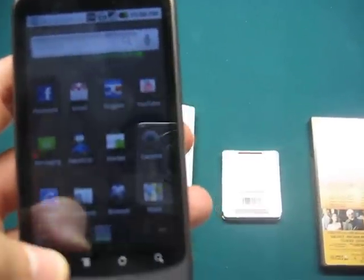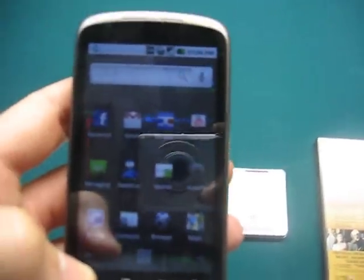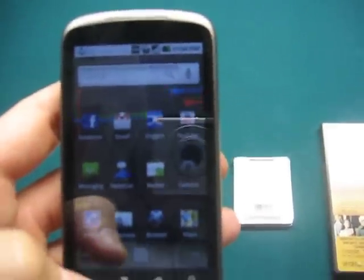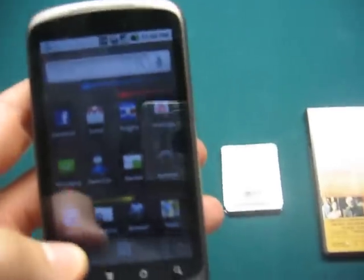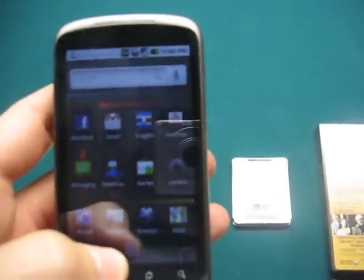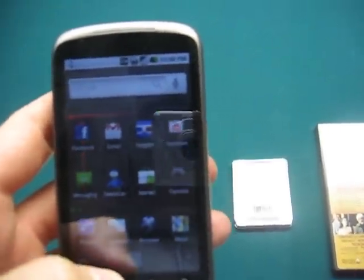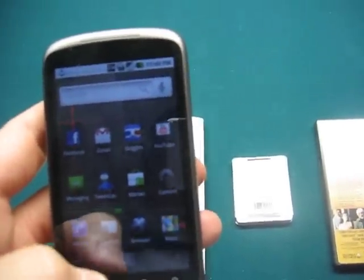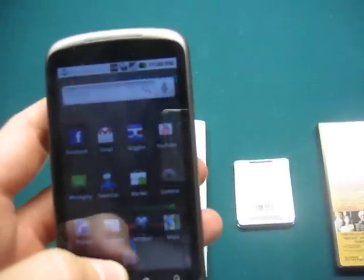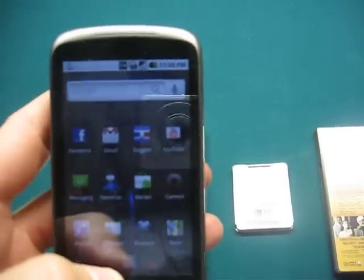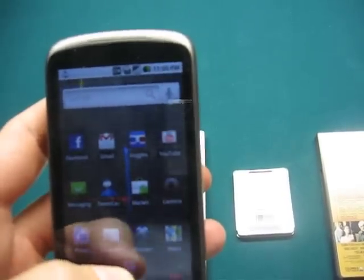All right, we're going to take a look at the barcode scanner application here on my Nexus One phone. If you have an Android phone, you probably also have this application, so go ahead and check it out after you see the preview here.